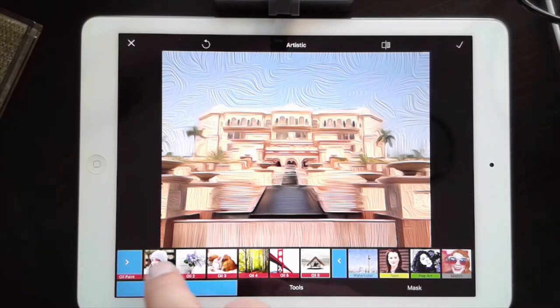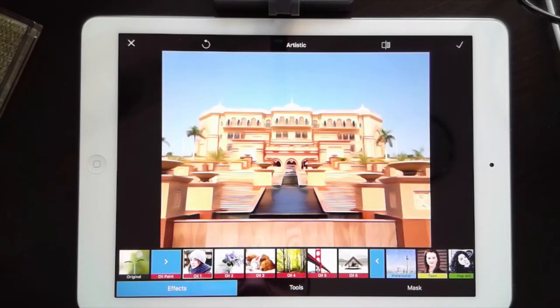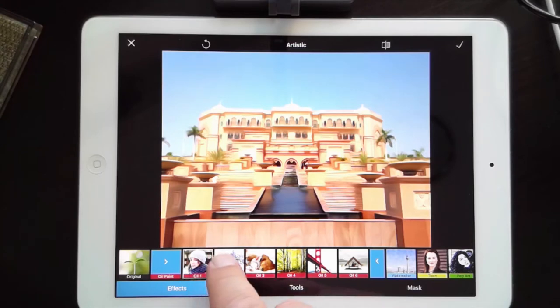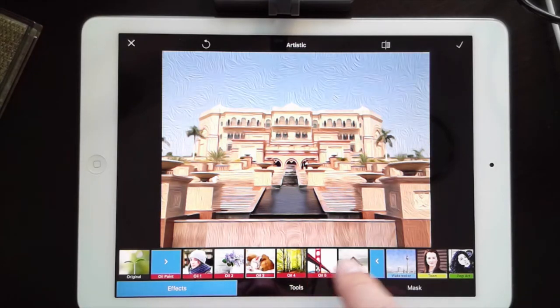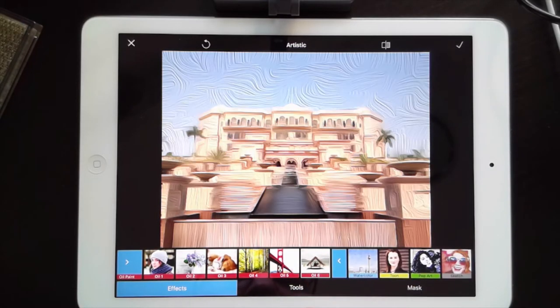Going through the oil painting options — not bad, not bad. It's a hard choice between them, but I think I'm going to go with number six as my oil painting pick.